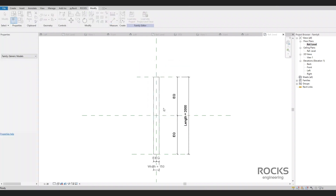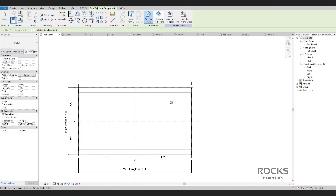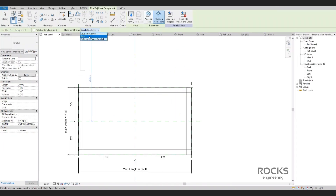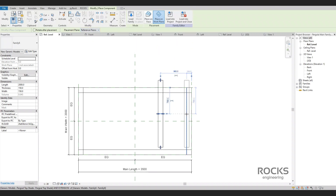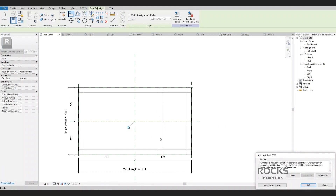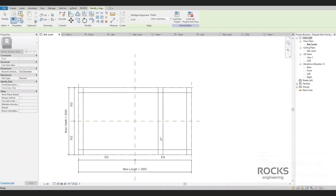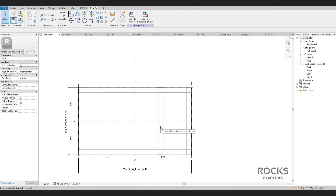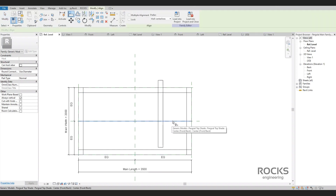Let's choose the work plane to be the top-level named reference plane in order to place the rip family at the top of the pergola, then align the rip center to the pergola center. Now we need to be very careful as there are overlapping center references here — we need to align to the main family reference, not the top shade's one. Be precise.